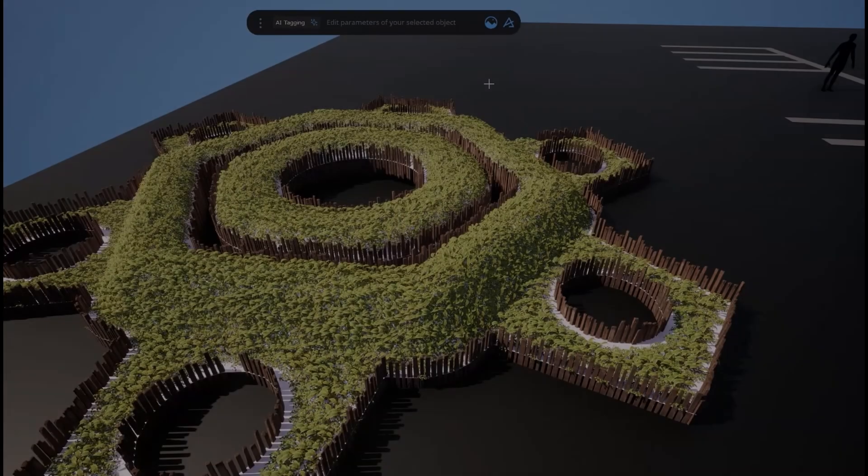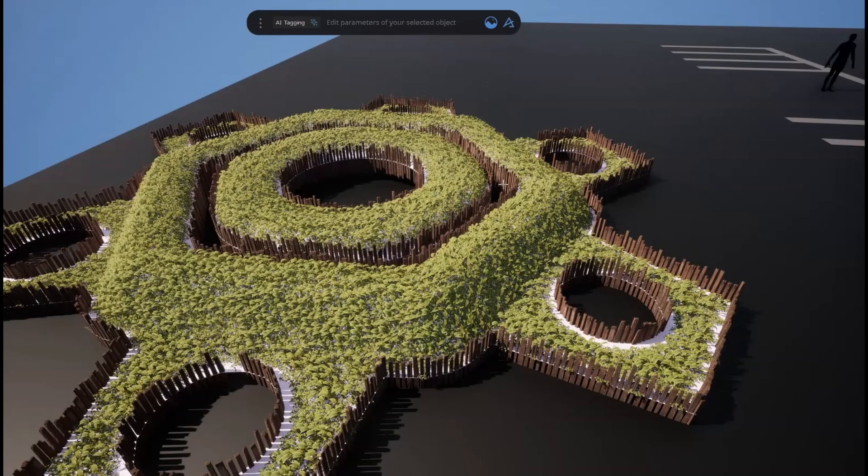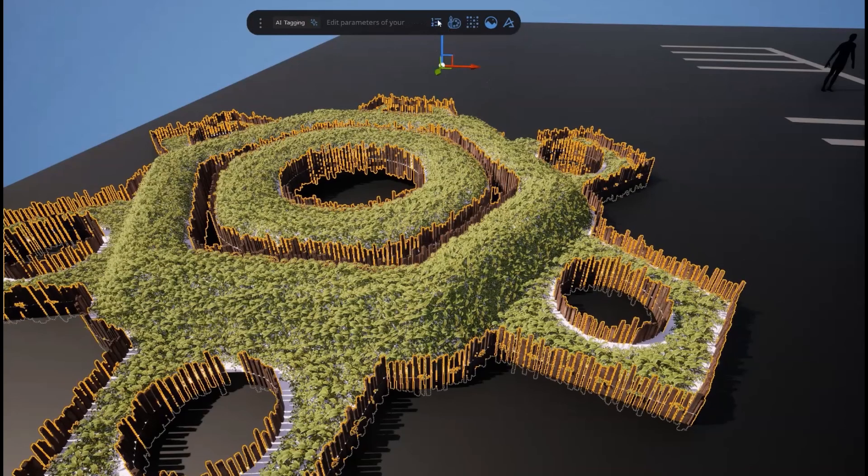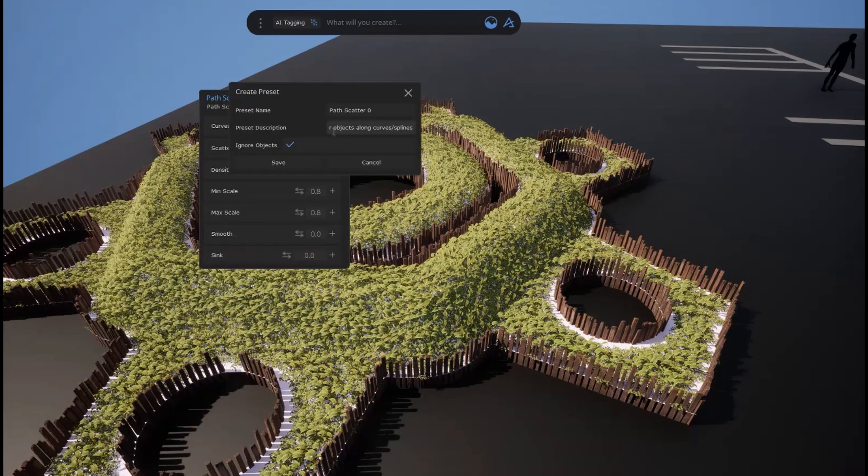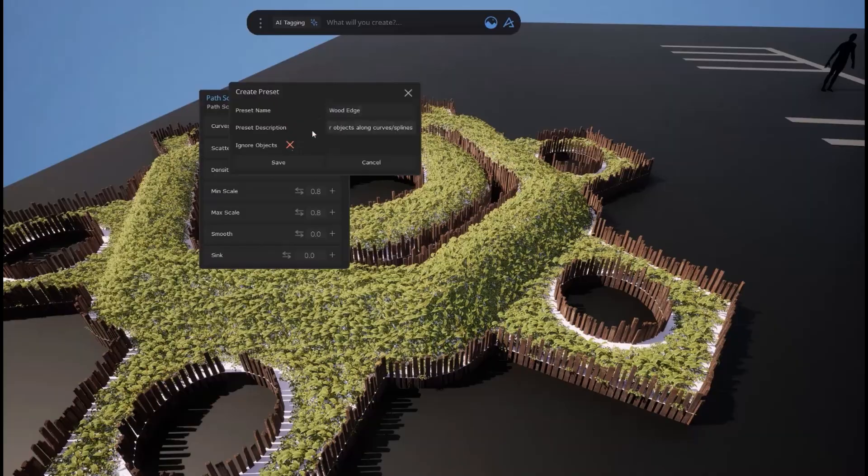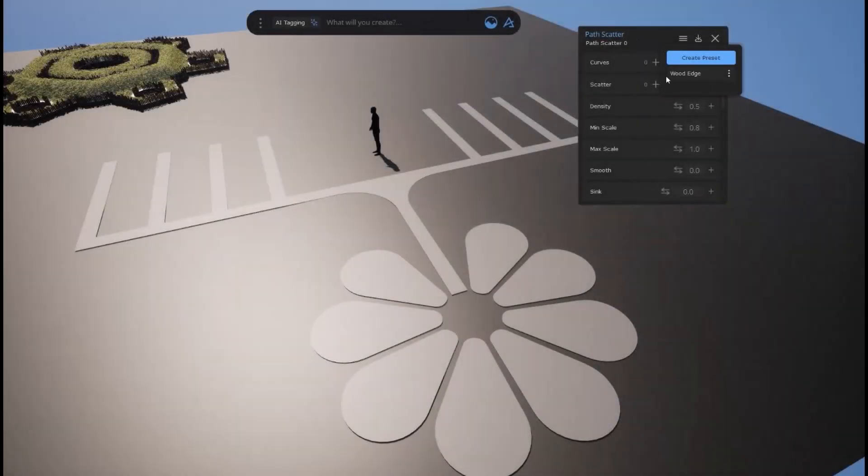Tool presets are another major feature in Dash 1.7. You could create a really cool scatter setup for example, and reuse it in as many other scatter tools or even scenes or projects as you want.